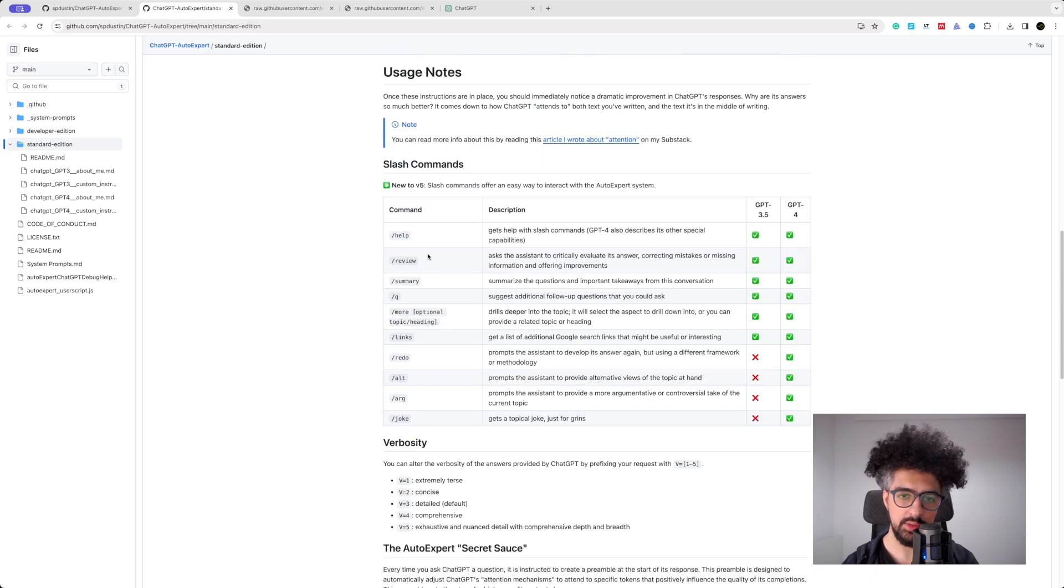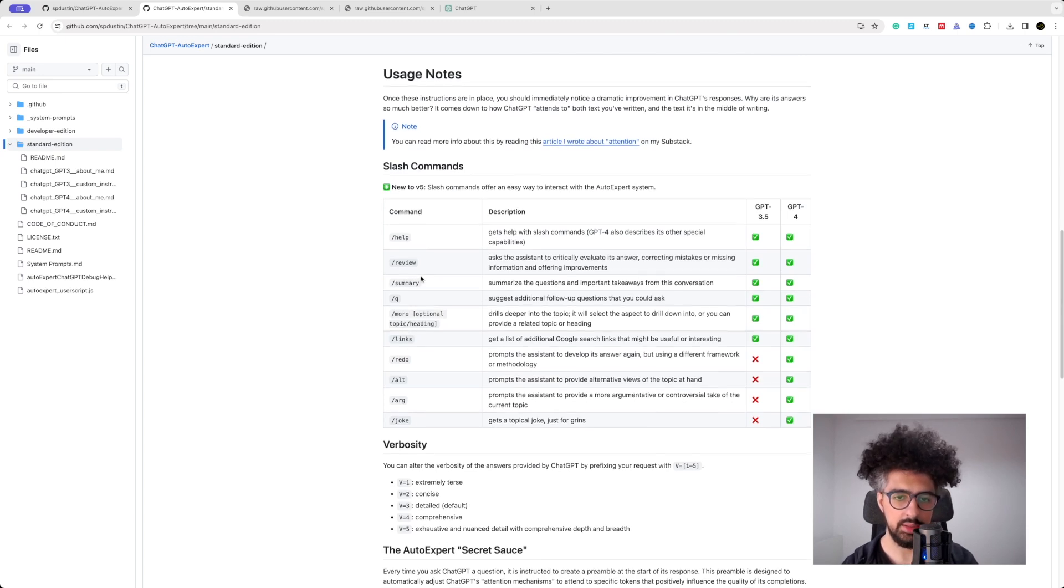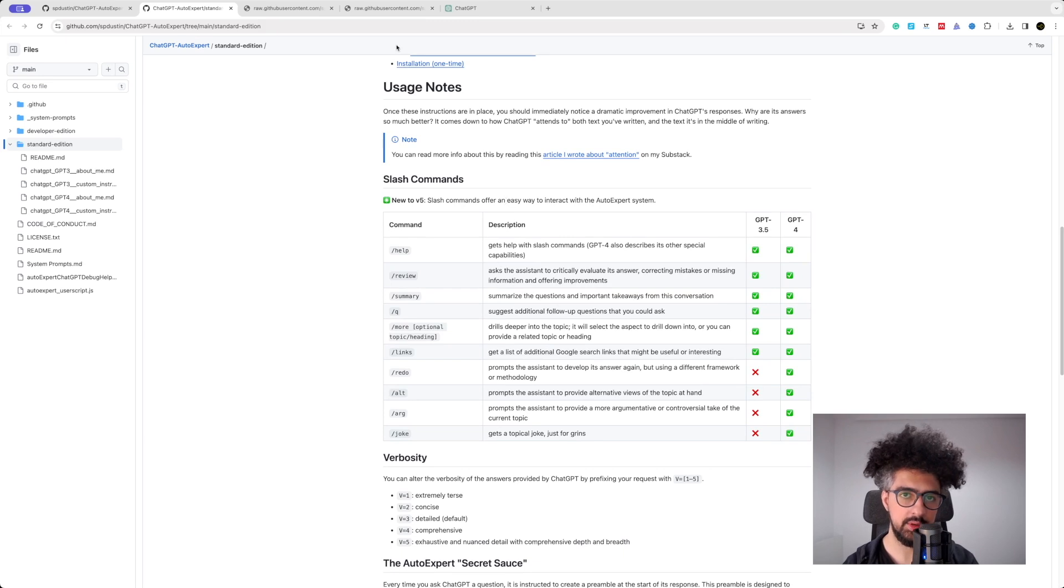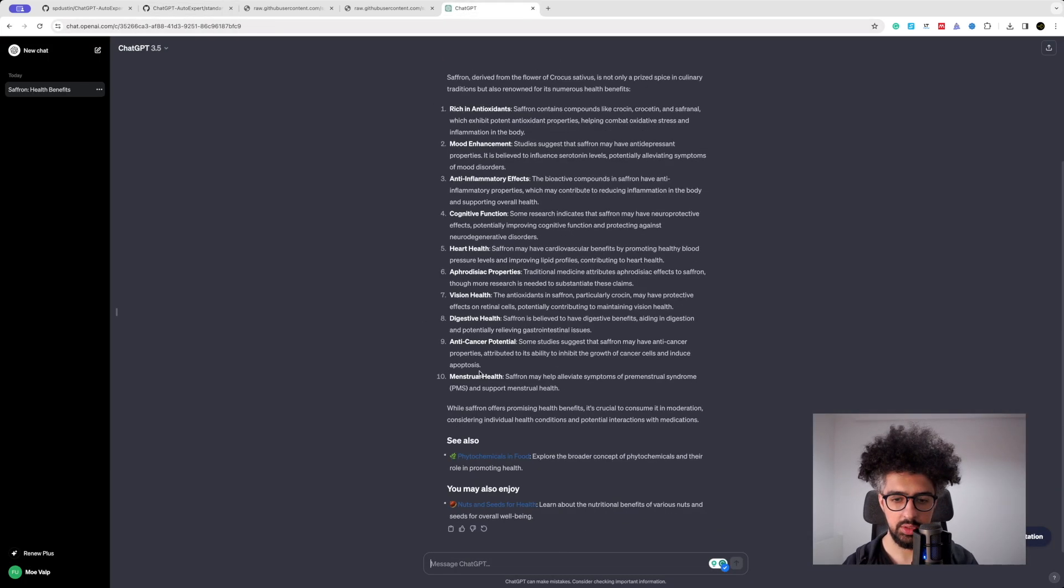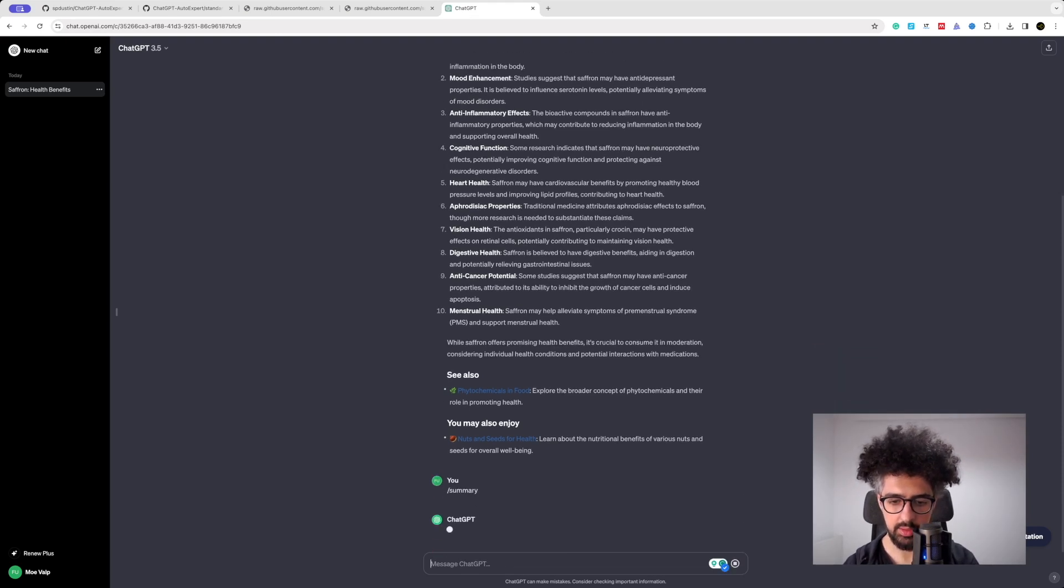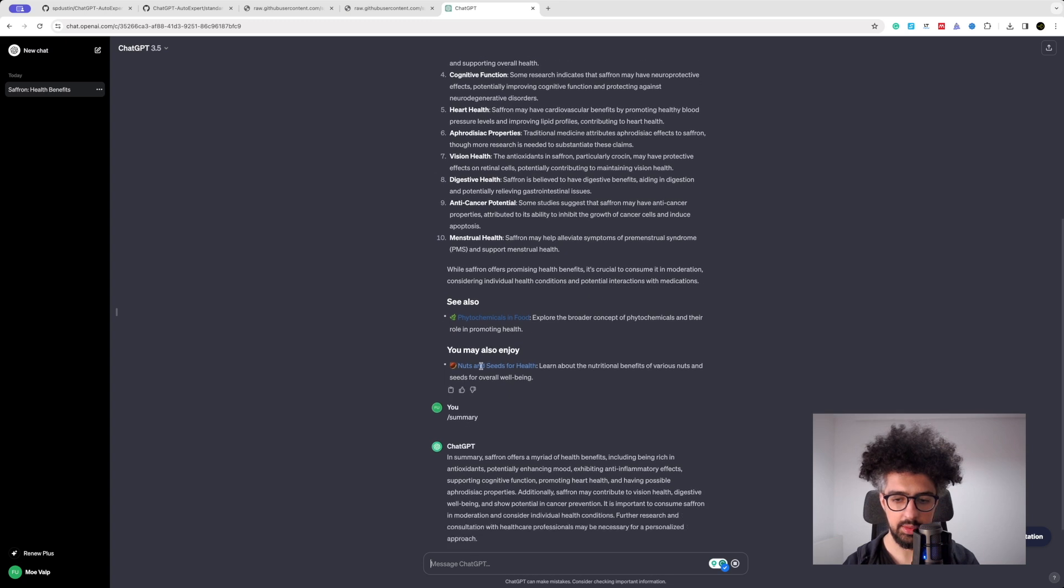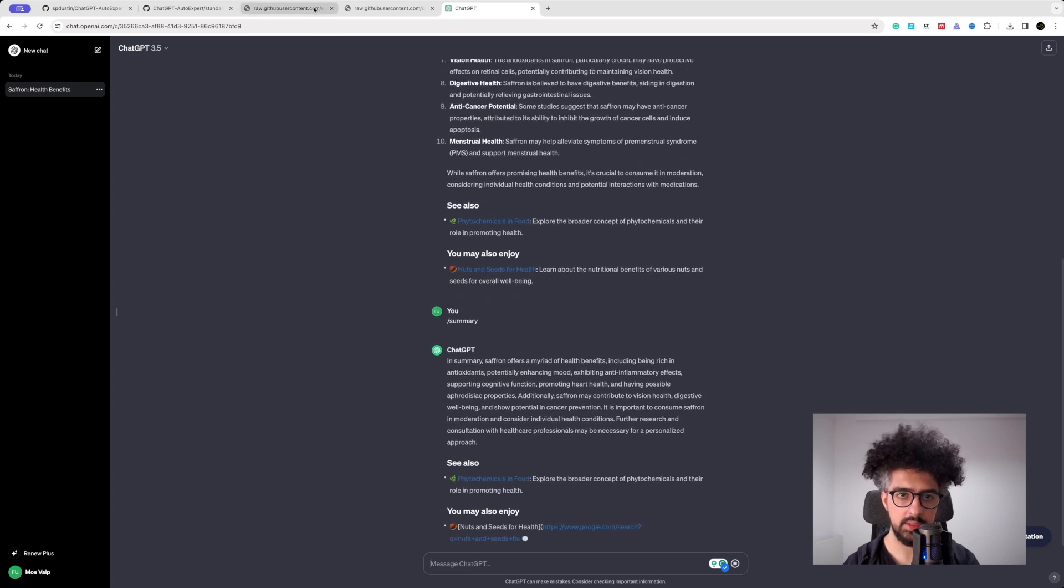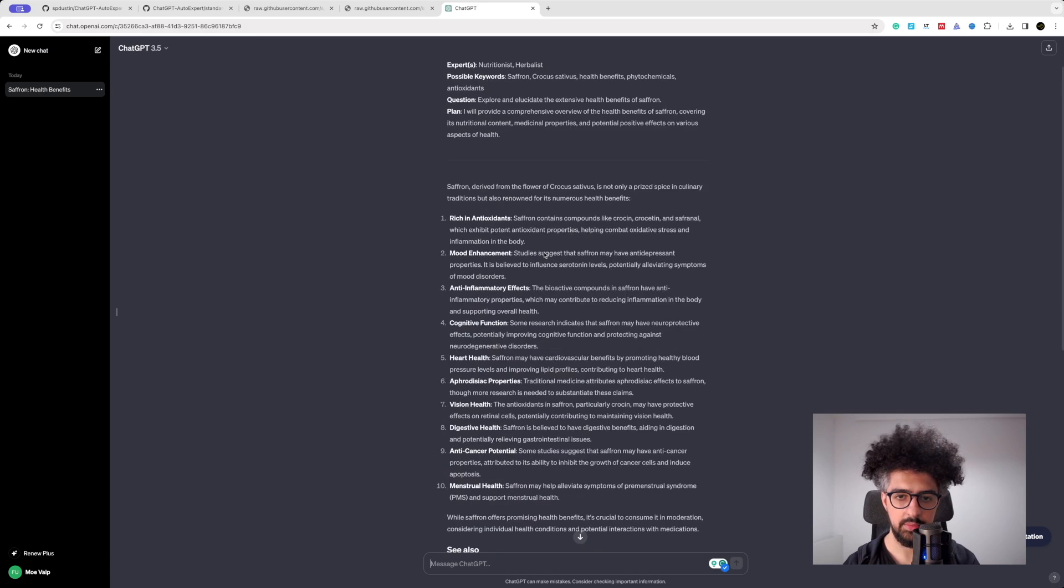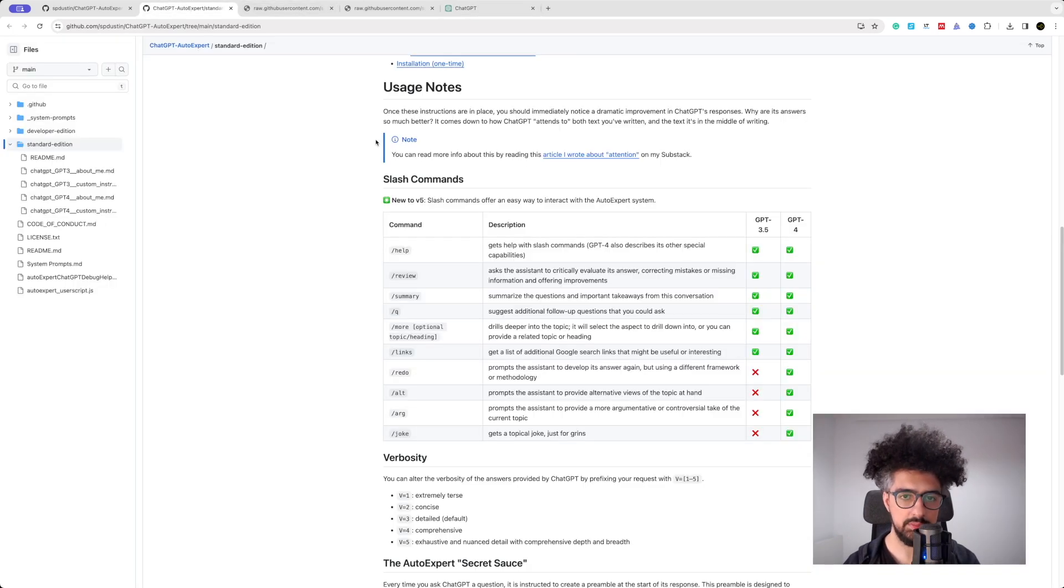It also has some commands - for instance if you write summary, then it summarizes the questions and important takeaways from the conversation. So let's write summary - as you can see it summarized the answer. It also has a Q command to suggest additional follow-up questions.